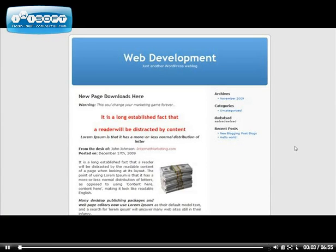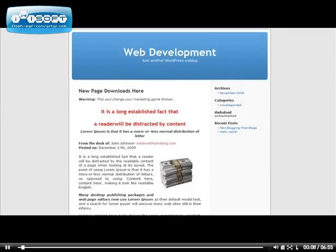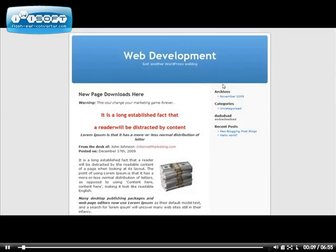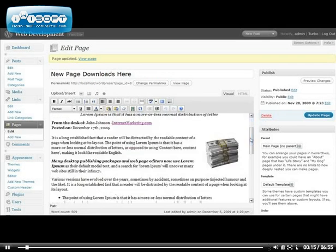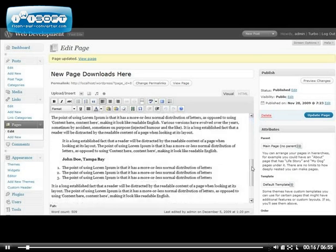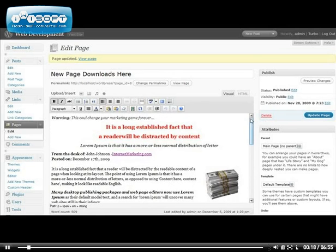Hello, in this video I'm going to show you how to take this page on your WordPress blog and turn it into a sales page. Let's go ahead and go to your dashboard where you can edit your page. Right here I've already gone and added some content into my page. And then once you have the content ready to turn it into a sales page,